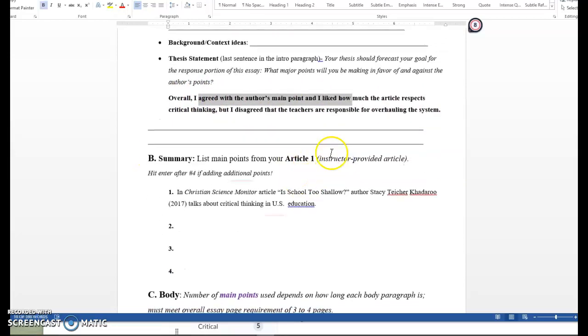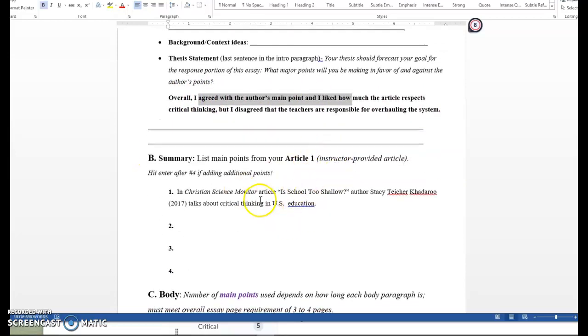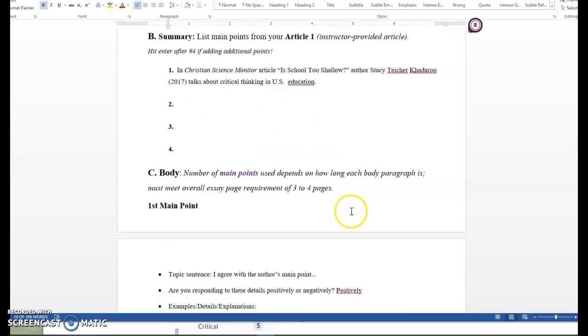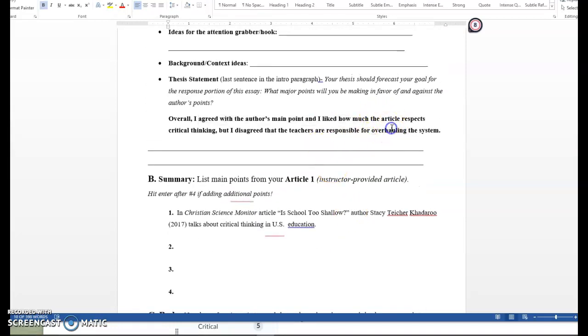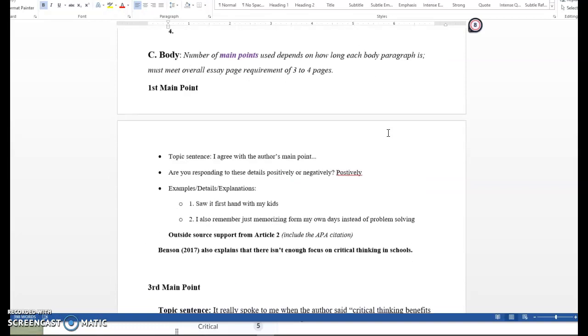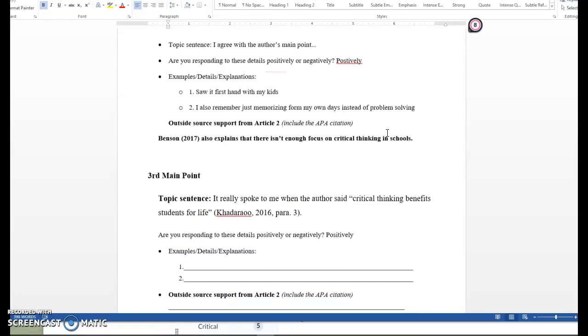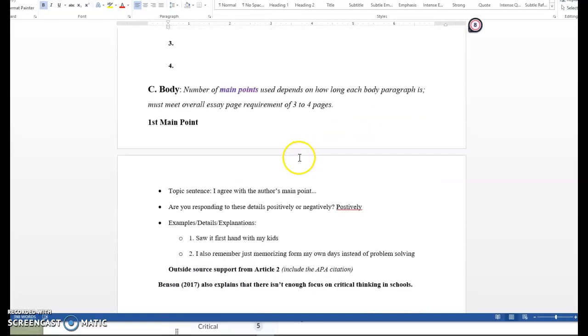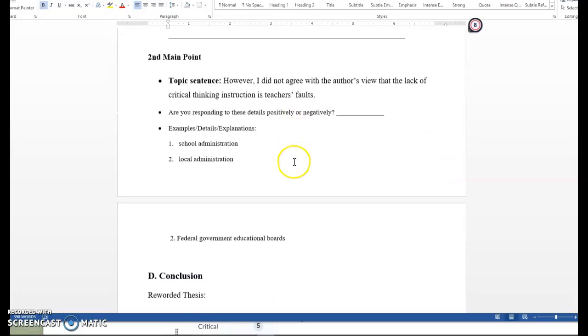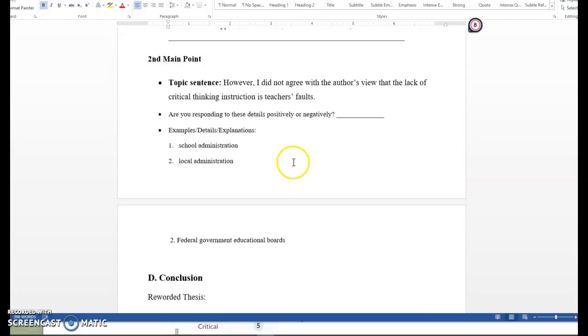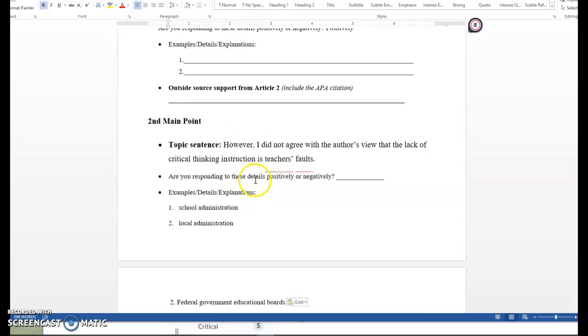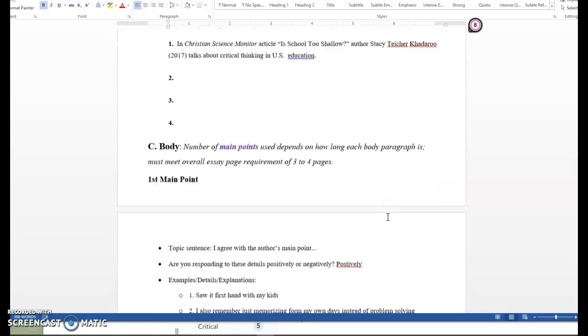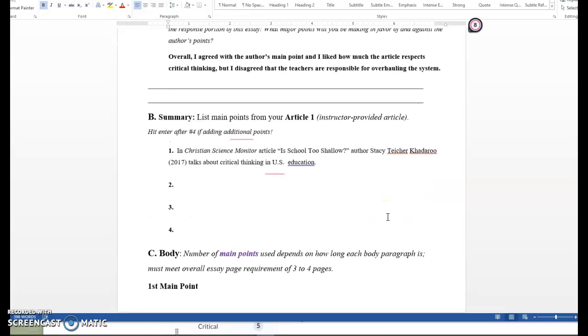I agreed with the author's main point. Boom. I agreed with the author's. Perfect. I agree with the author's main point. Next thing. I liked how much the article respects critical thinking. It really spoke to me when the author said critical thinking benefits students for life, but I didn't agree with teachers being responsible for everything. And there you have it. So you can see that this is what I would like you to do. Think of moments that you, first in your first paragraph, explain whether you agreed with the author overall. And then for your other paragraphs, explain moments where you agreed or disagreed, and you'll really focus it on responding to why or why not.